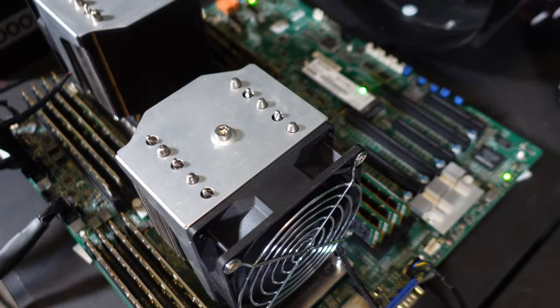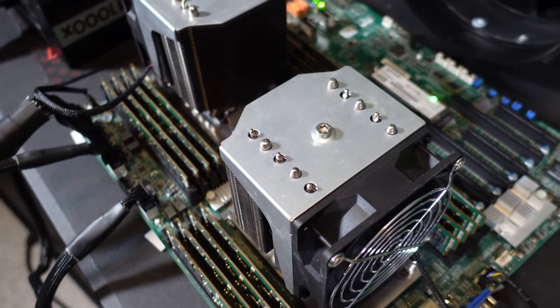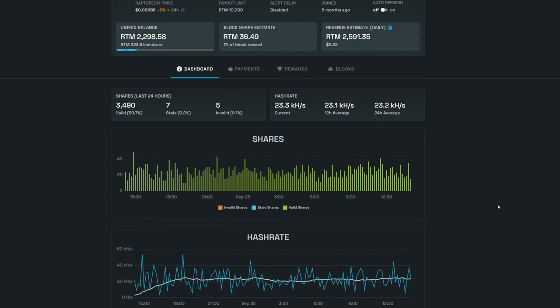Okay, so it has been over 24 hours with all 16 sticks of RAM, eight sticks per CPU. We can see our average 24-hour hash rate on Raptorium is 23.2 kilohash.